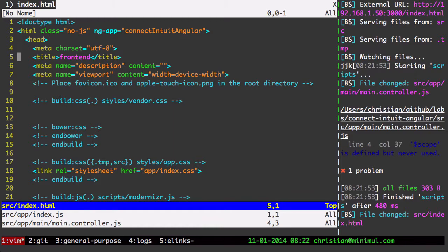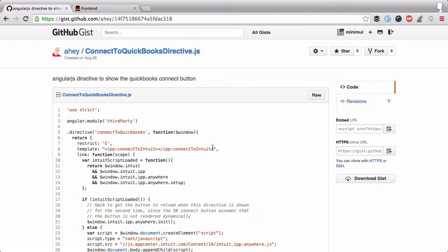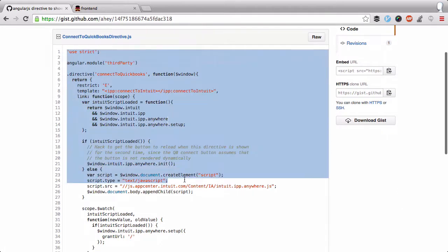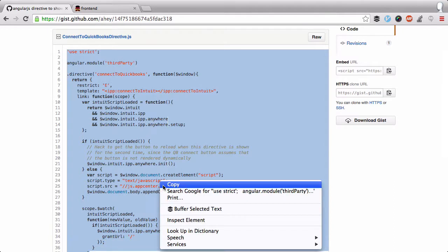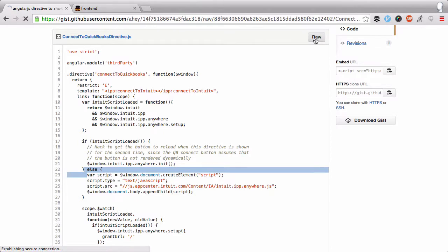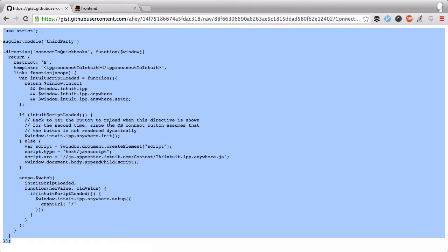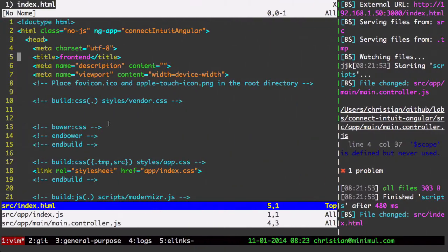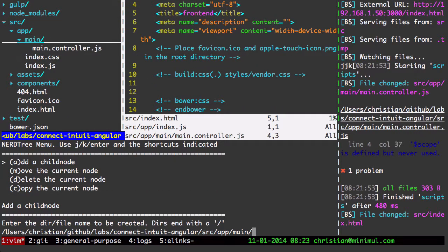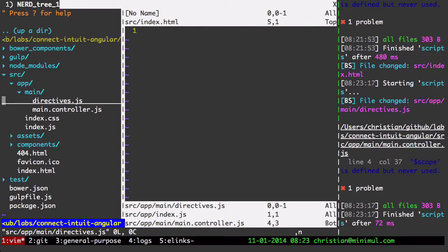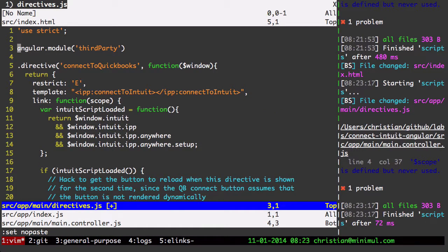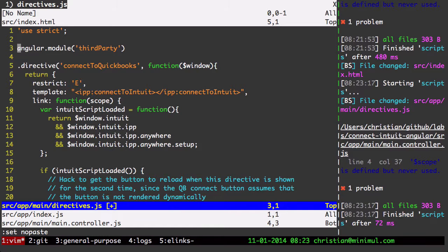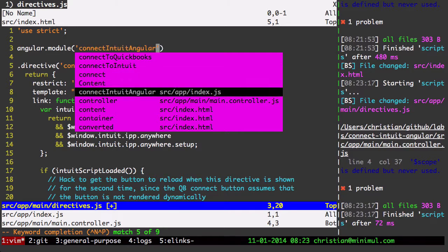Let me start to put this code in here. Let me grab all of this directive. Let me just get the raw here, actually. And do control A, control C. And I'll make a JavaScript file here called directives. Let me paste in all this here. Now my module name is Connect Intuit Angular. So I got to put that in here.